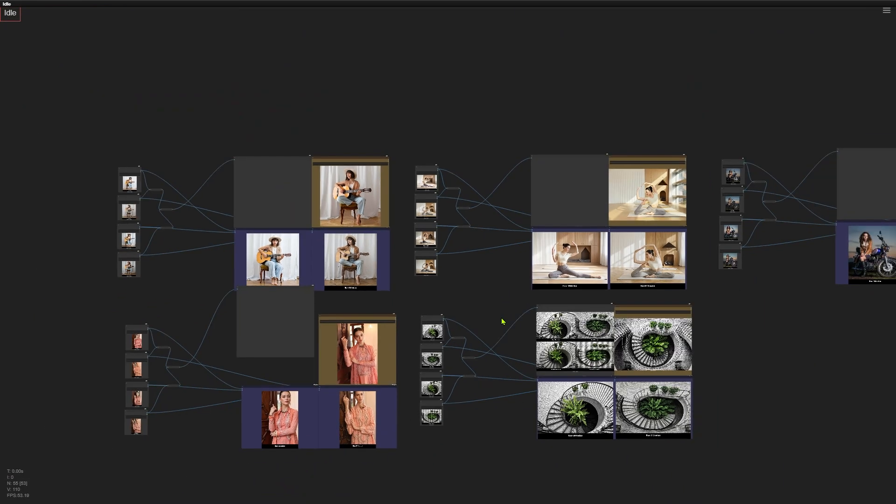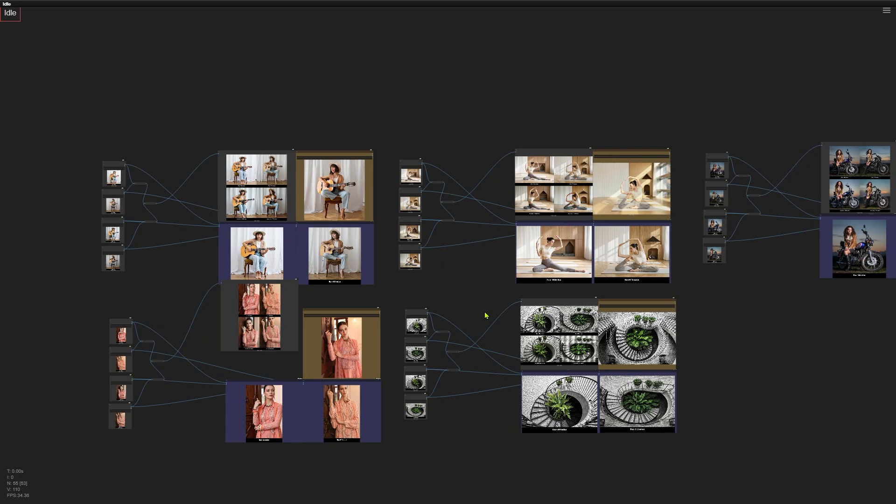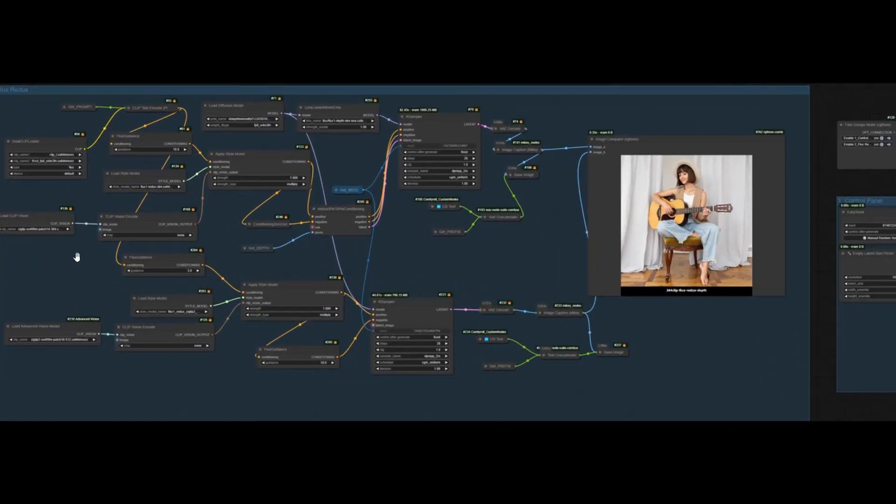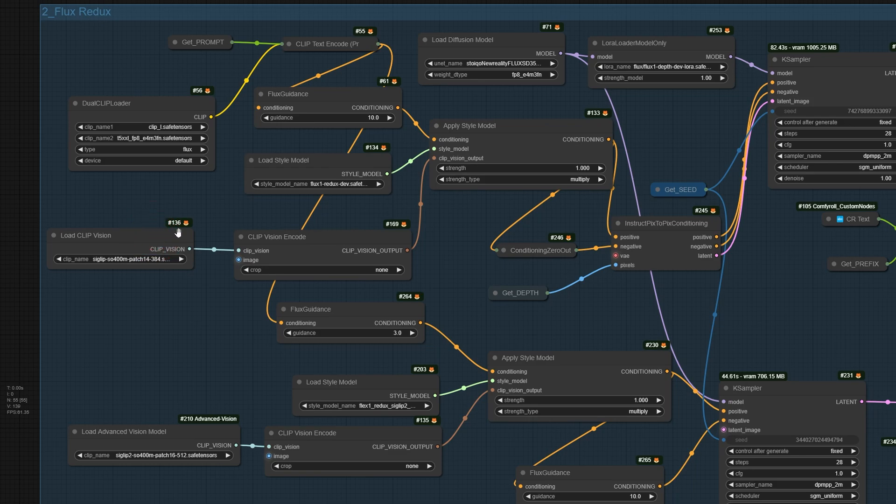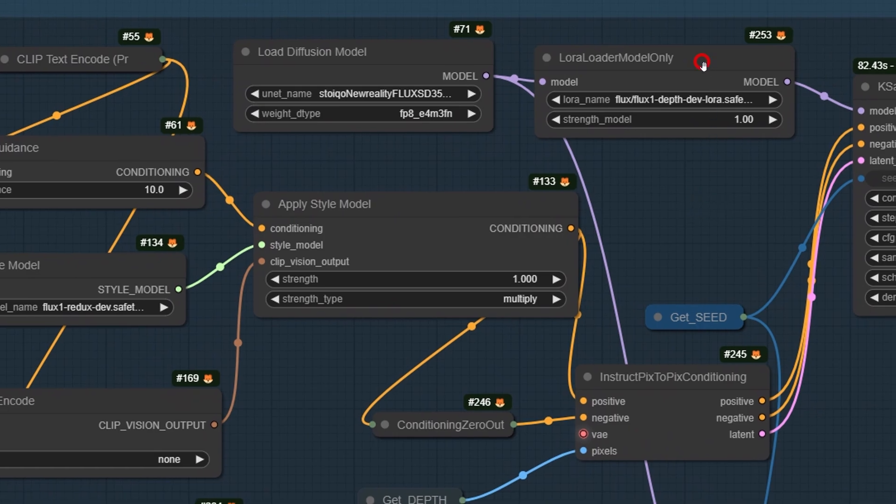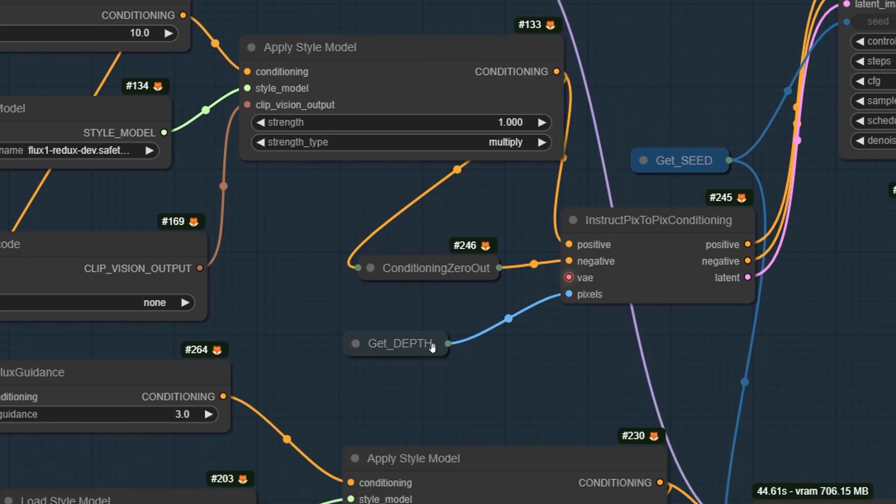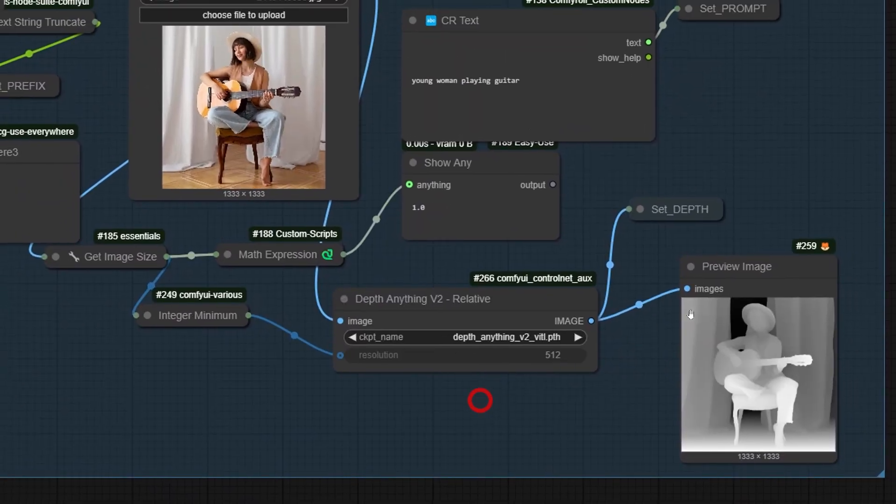So here's the big question. Can we get the best of both worlds? Can we keep the details and maintain the composition? Turns out we can, and it's actually pretty simple. All we need to do is add a LoRa. Let me show you how this works. This setup still uses the old Vision encoder with a 384x384 resolution, and it runs the original Redux model from Black Forest Lab. But here's the key change. I've added two important nodes. The Depth LoRa and the InstructPixToPixConditioning node. Here's the deal. The pixel port of the InstructPixToPixConditioning node pulls in a depth map, which comes from this part of the workflow. That depth map helps lock in the composition, making sure everything stays in place. So how well does this setup actually perform? Let's check out the results and see for ourselves.